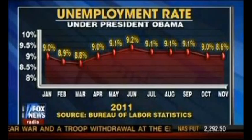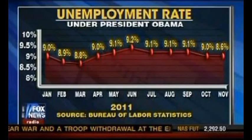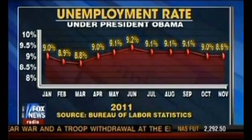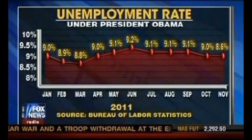The unemployment rate chart is a classic example of changing the magnitude of units at different x-values. If you look at the chart of the unemployment rate under President Obama, the changes in magnitude at the higher x-values are greater than at lower x-values. At the end, the last two figures are 9.0 and 8.6 — a difference of 0.4 — yet the graphical representation is almost identical. Earlier on, a change from 8.8 to 9.0, only 0.2, shows a huge dip in the graphic. Downright misleading.